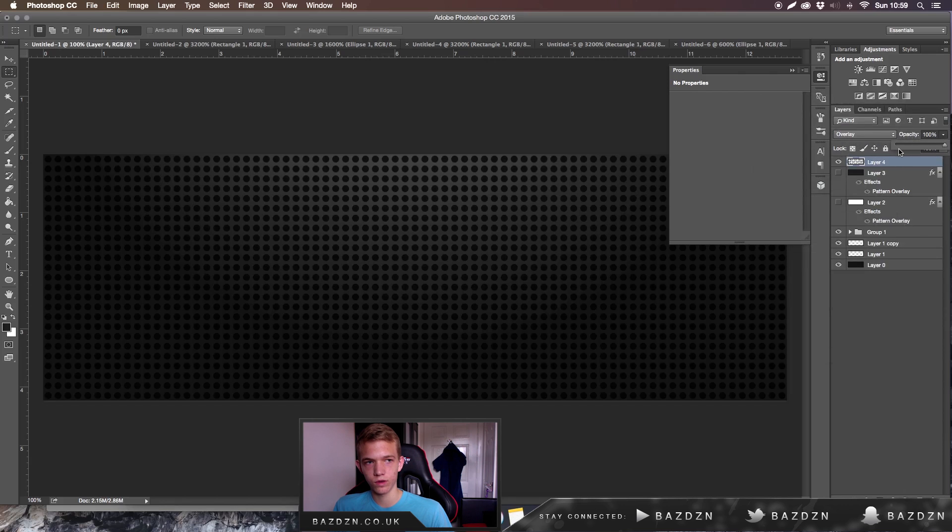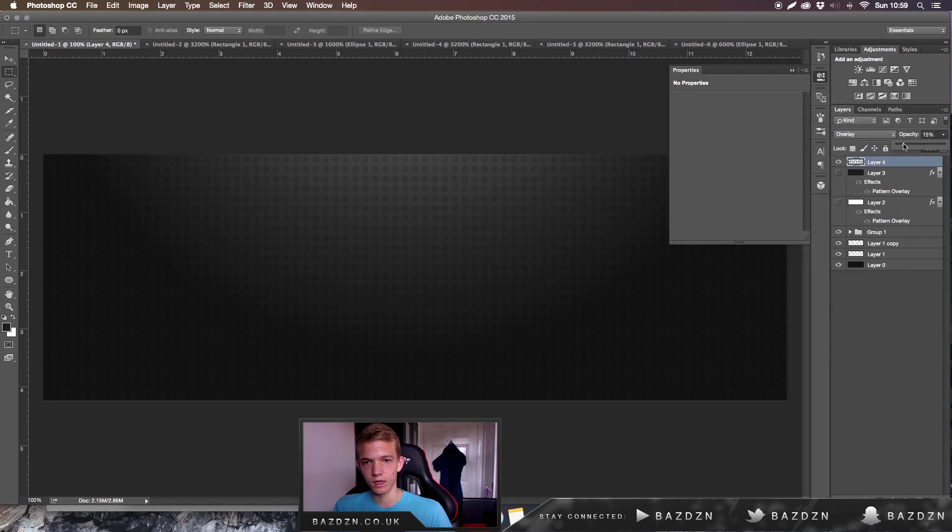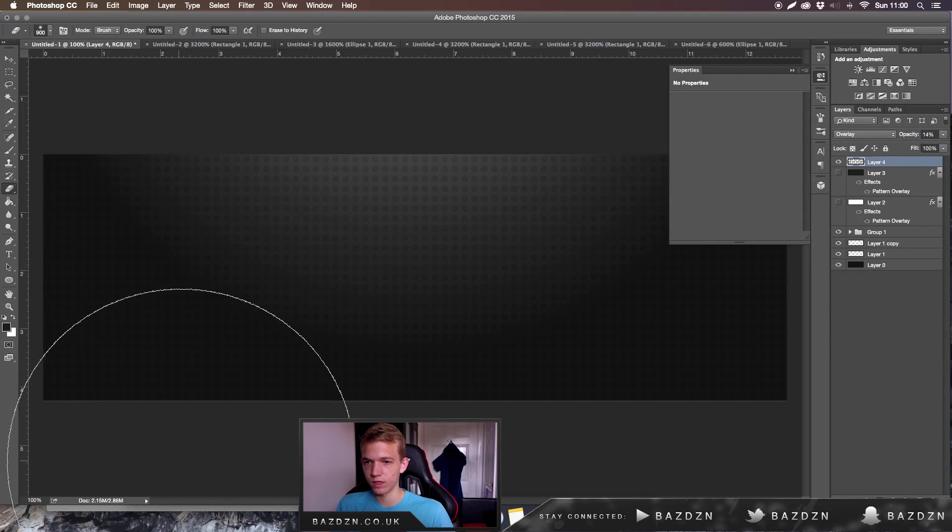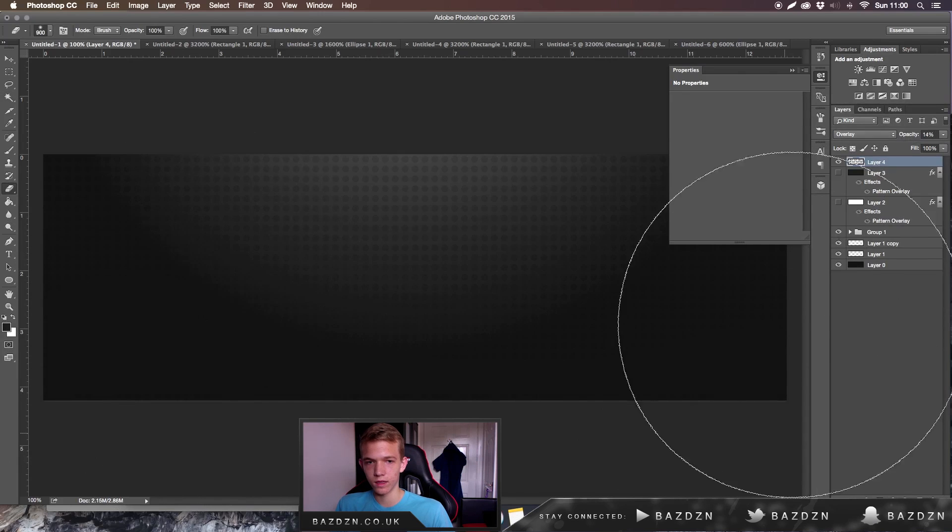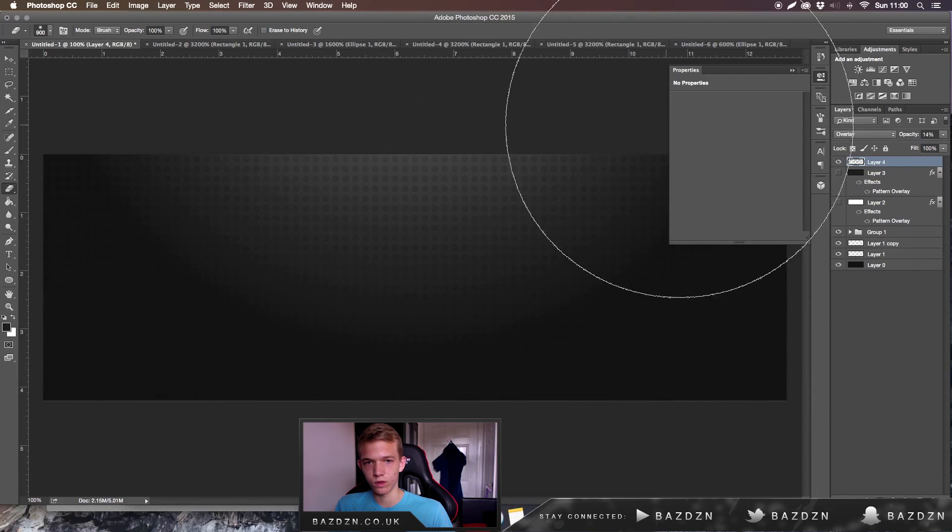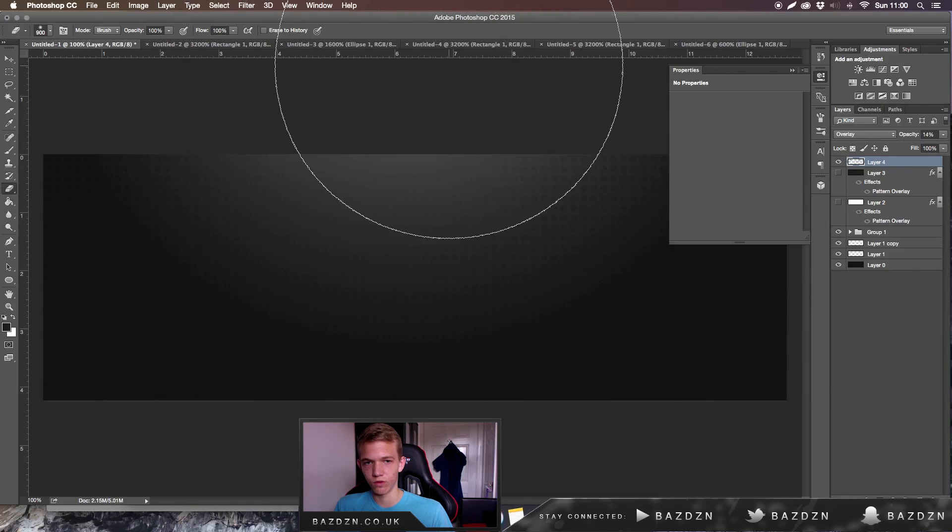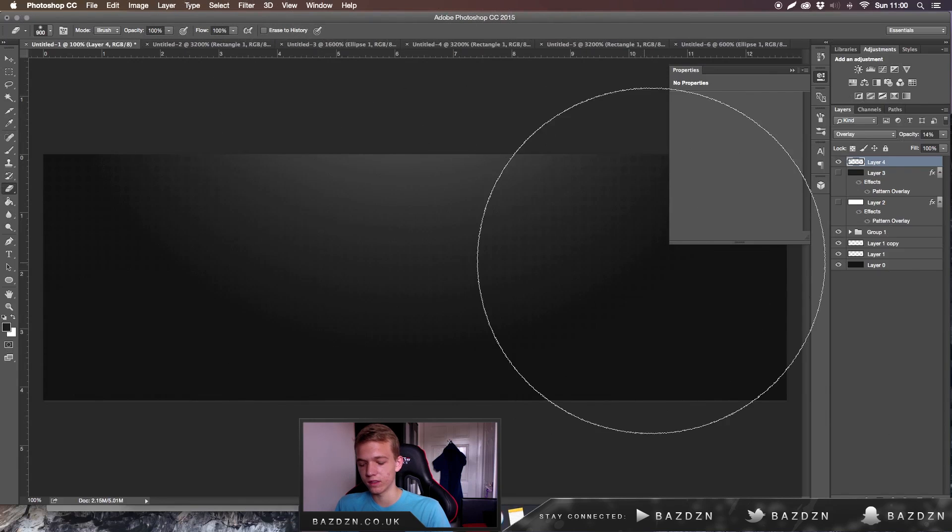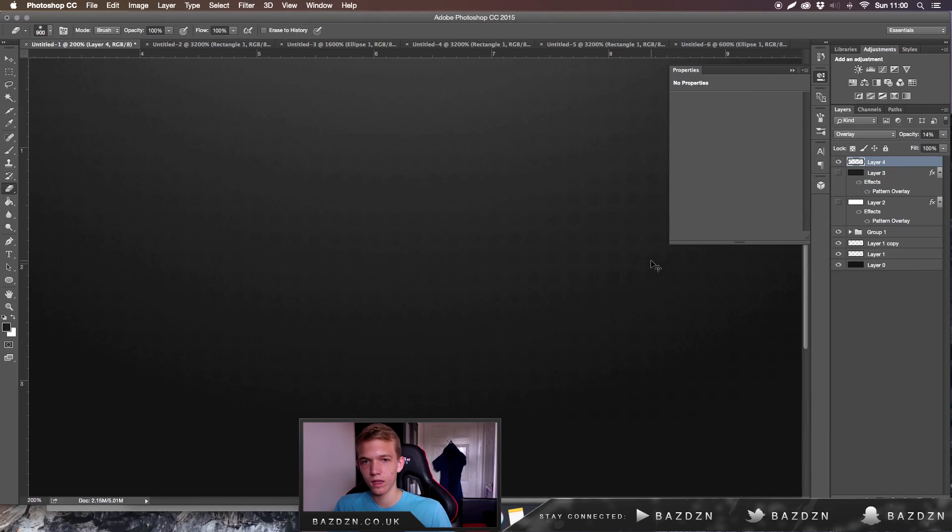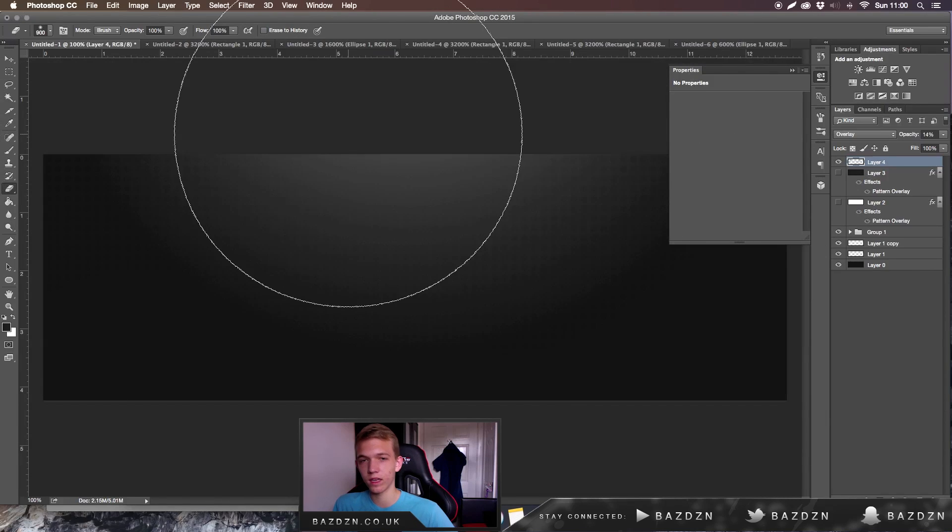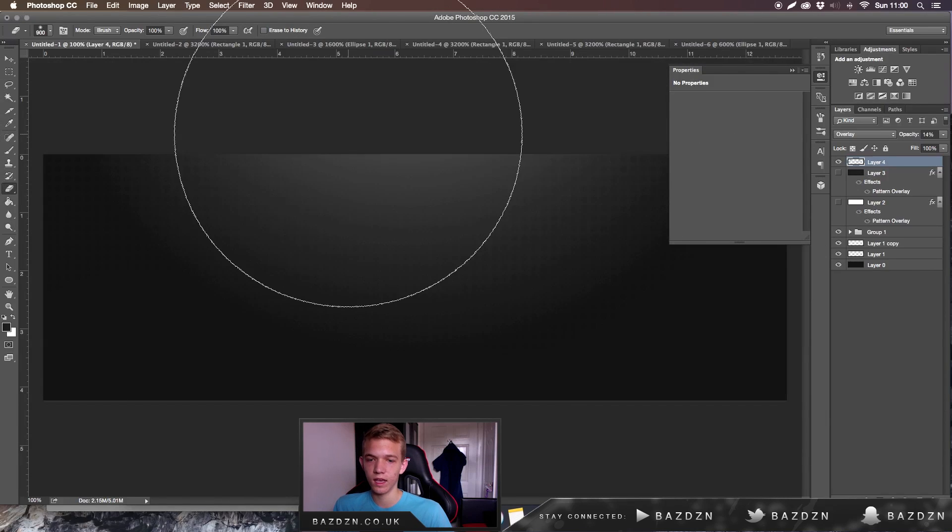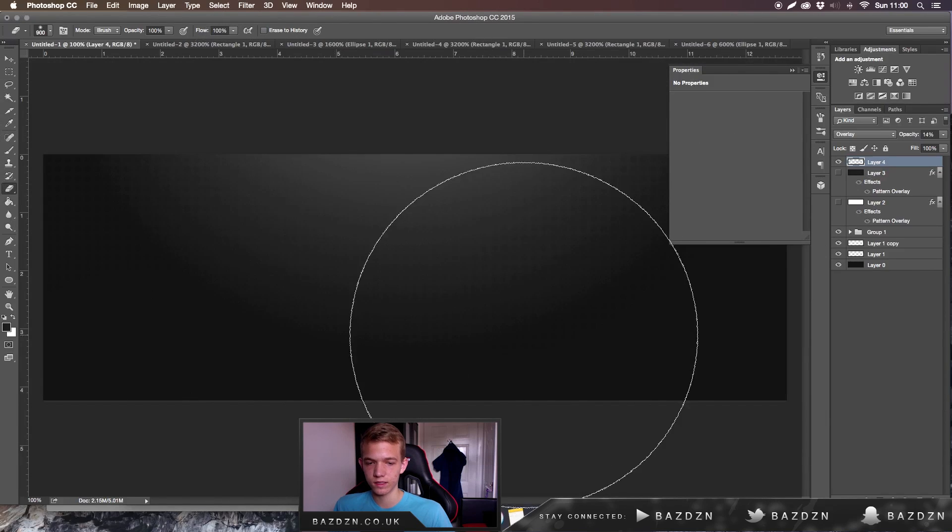There you go. You can also use the eraser tool just to make sure that none of it is going outside of the light where you want it. It also looks pretty cool if you just erase at all and you can see there's kind of a fade in the circles there. Thank you guys for watching this tutorial. If you found it helpful, leave a like and I'll see you guys in my next video.